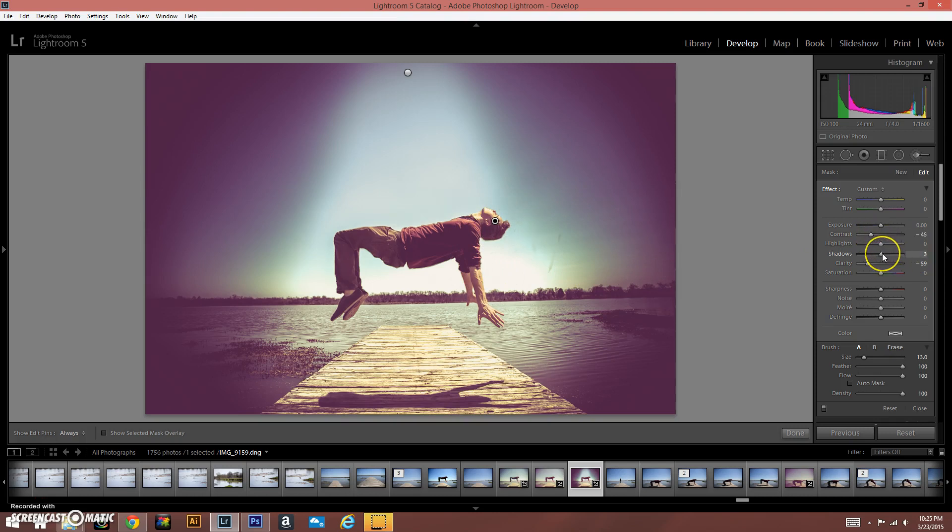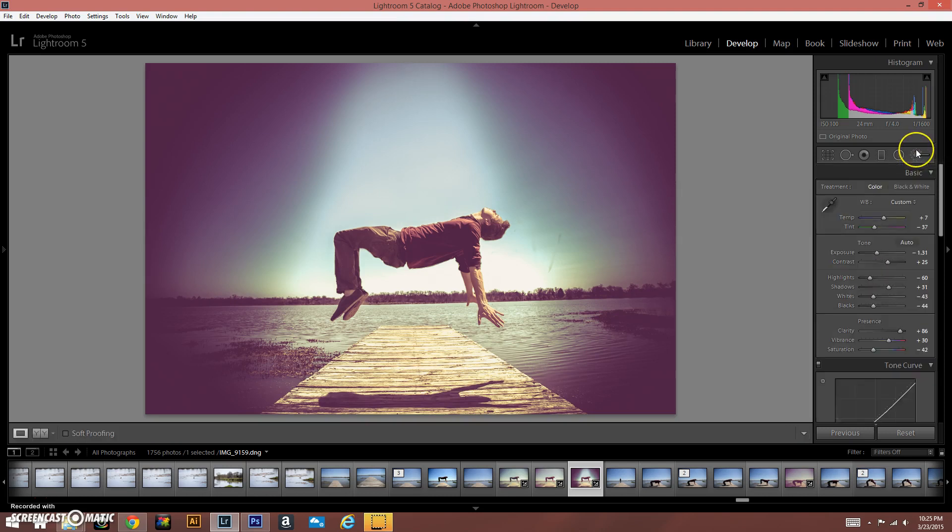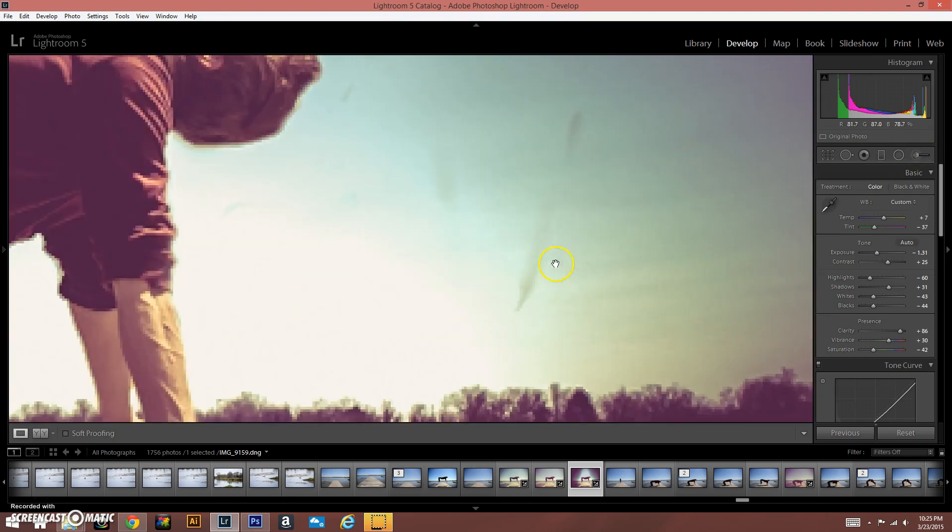And we're going to drop the contrast and raise the shadows just slightly. And there you go, and that is your final image.